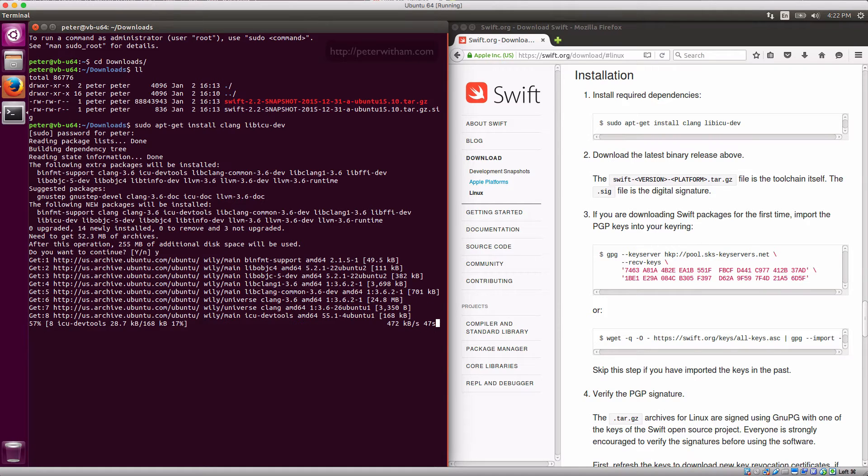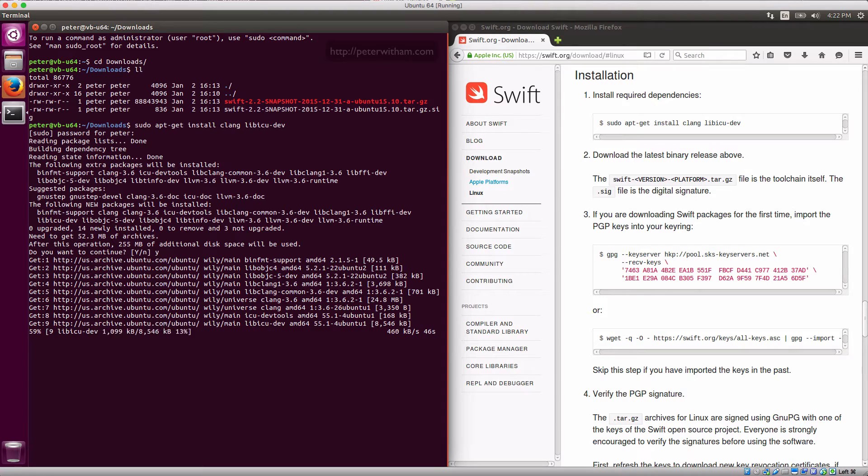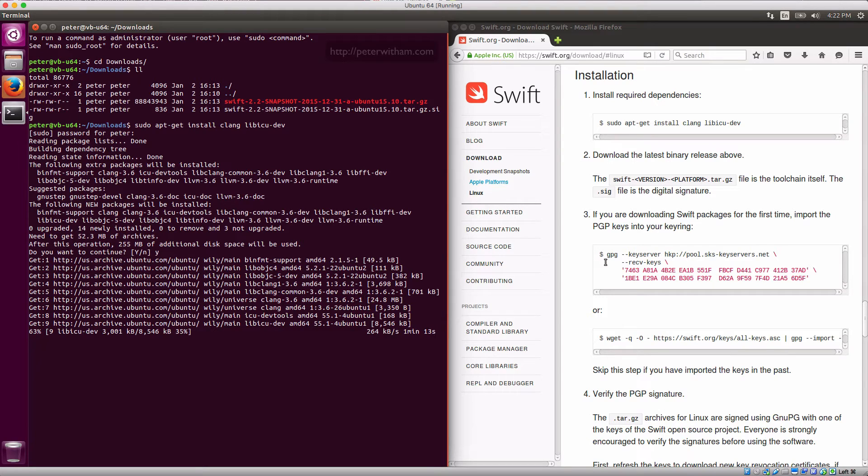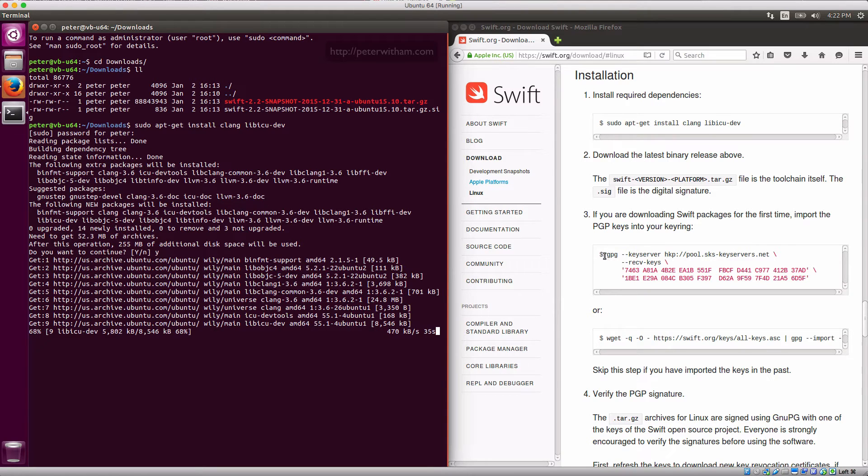If you've actually already done the Swift setup before, there's no need to import the PGP keys again. But since this is a fresh install I will be going ahead and doing that.